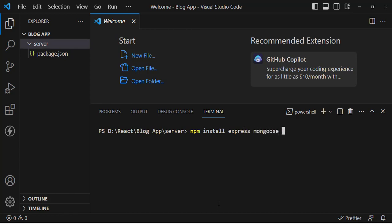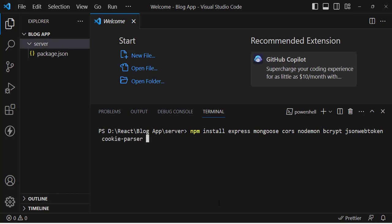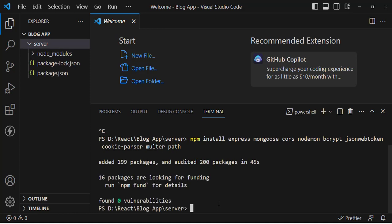We also install mongoose for the MongoDB database, cors to access our API from the front end, nodemon to automatically refresh our server whenever we make changes, bcrypt for password hashing, jsonwebtoken for authentication and security, cookie-parser for cookie handling, and multer and path for file uploading. Let's press enter to install all these packages. The packages have installed successfully.